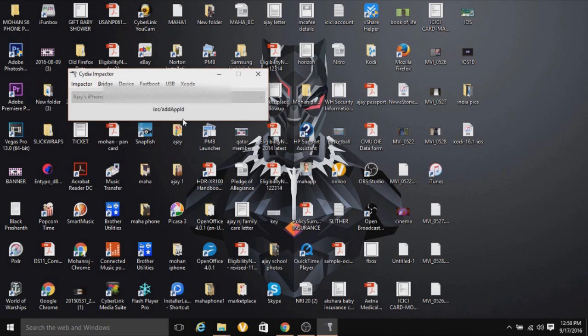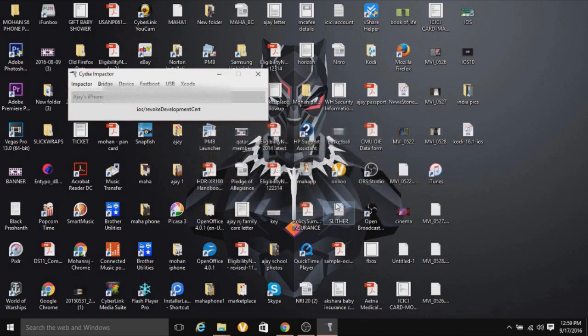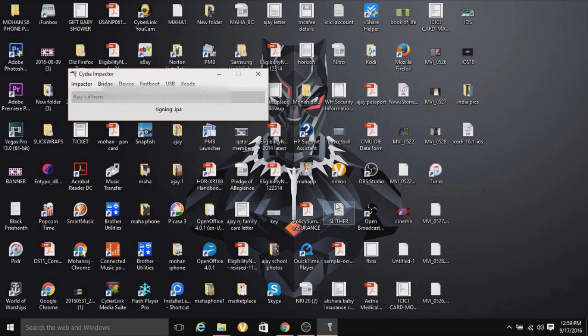While this is happening, it says this action will revoke and replace any existing Apple developer certificate associated with the account. You just want to click OK. That's fine. We'll allow it to do that.